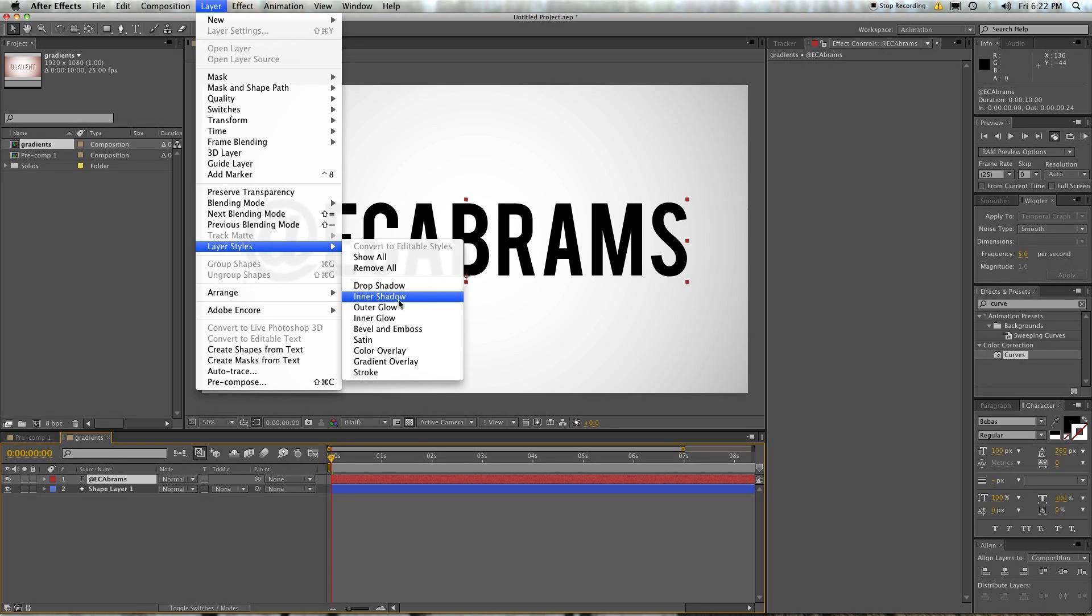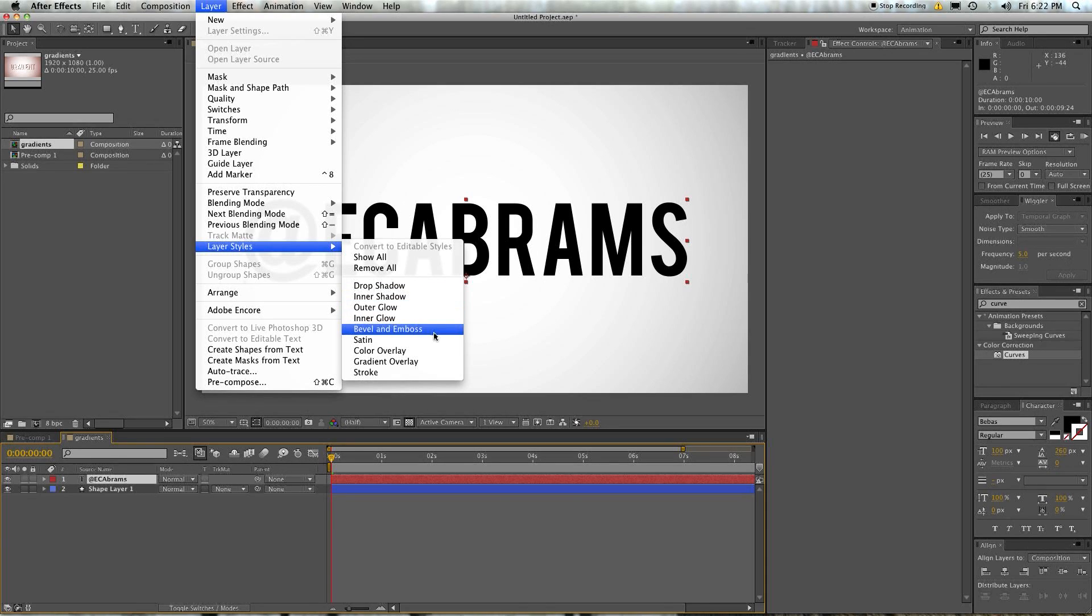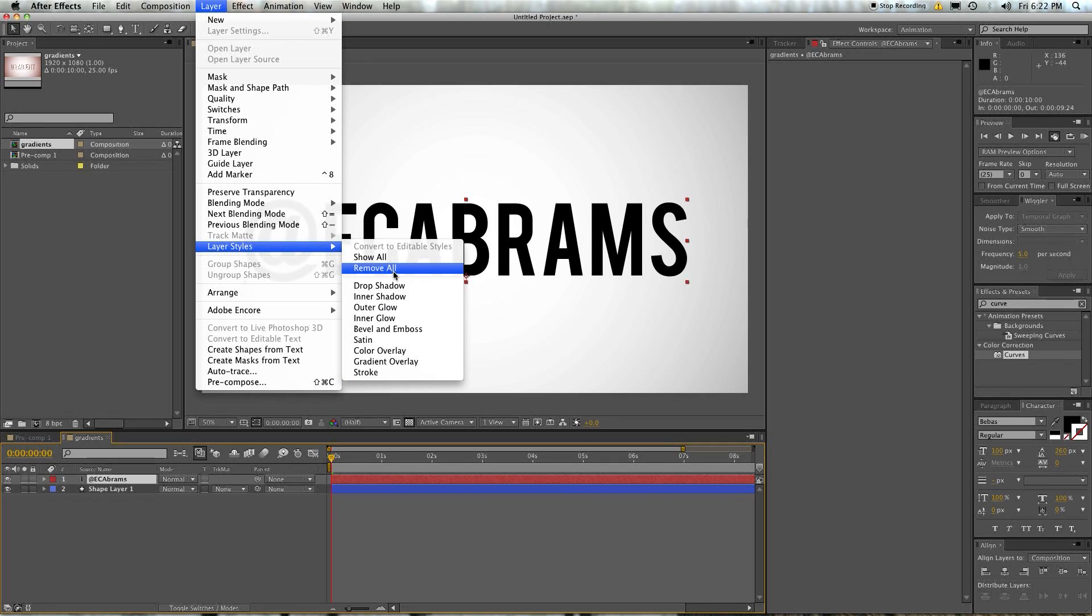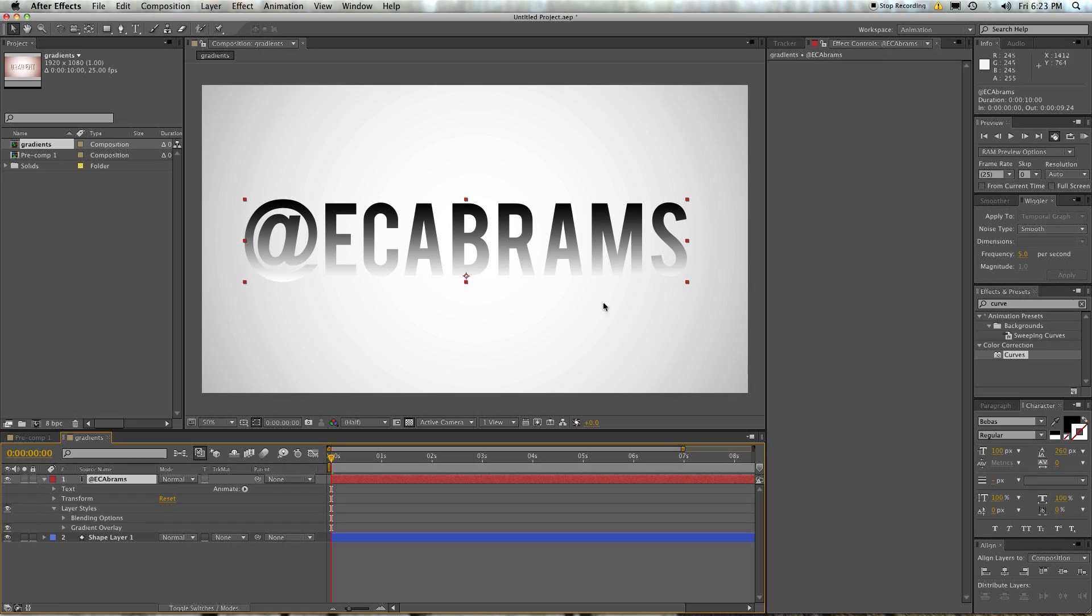Drop shadow, inner shadow, outer glow, inner glow, bevel and emboss. I don't know what that word is or how to pronounce it. Color overlay, gradient overlay, stroke. Okay. So let's do something easy here. Let's start off with a gradient overlay.